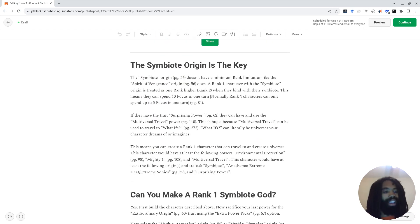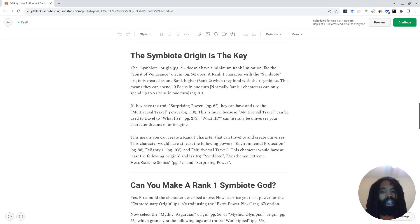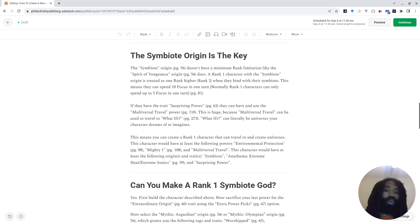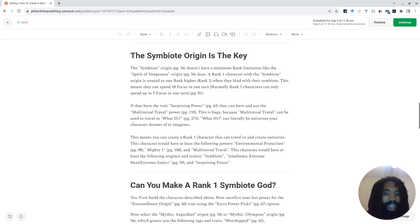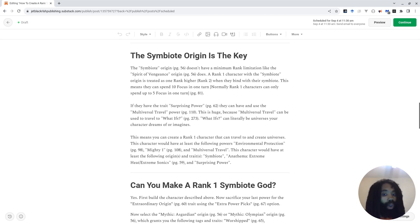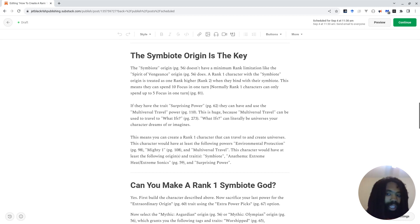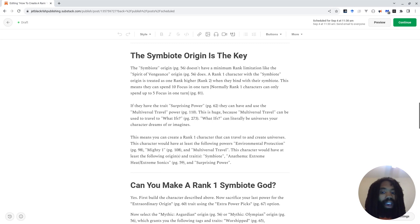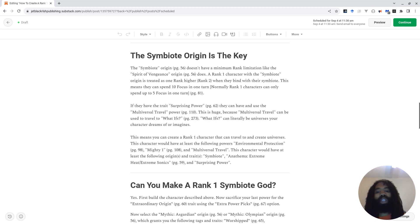The symbiote origin is the key. The symbiote origin, found on page 56, doesn't have a minimum rank limitation like the Spirit of Vengeance origin on page 56. A rank 1 character with the symbiote origin is treated as one rank higher, so as a rank 2 character, when they bind with their symbiote. This means that they can spend 10 focus in one turn. Normally, rank 1 characters can only spend up to 5 focus in one turn.